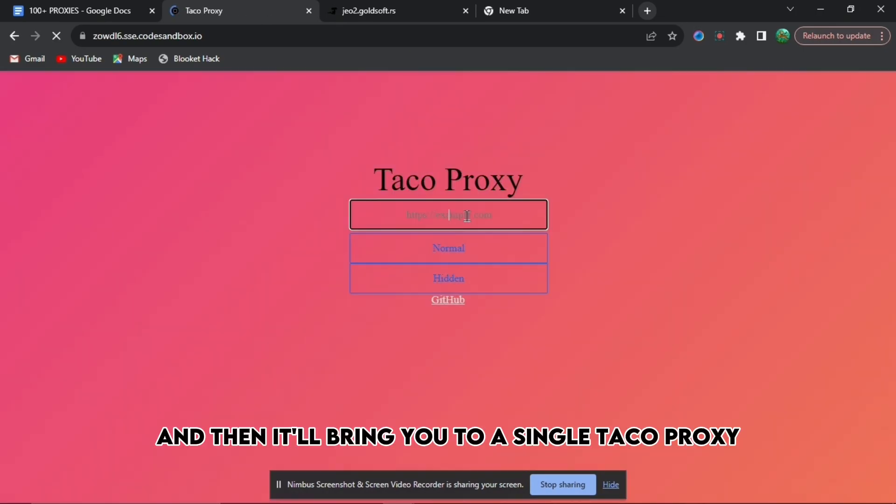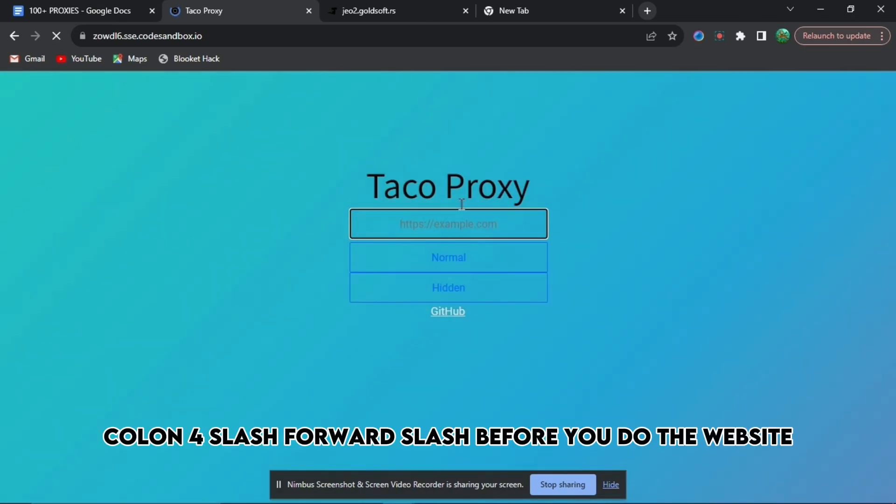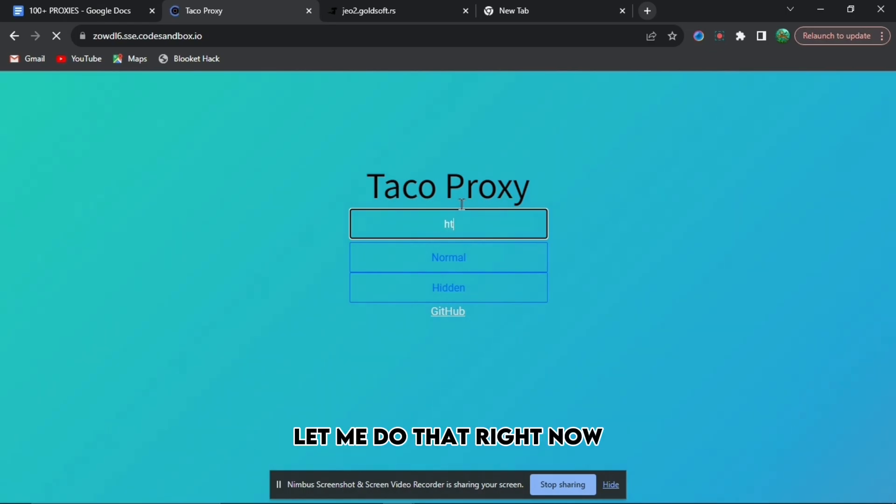It'll bring you to this thing called Taco Proxy. On this one, you need to press https colon forward slash forward slash before you do the website. Let me do that right now.